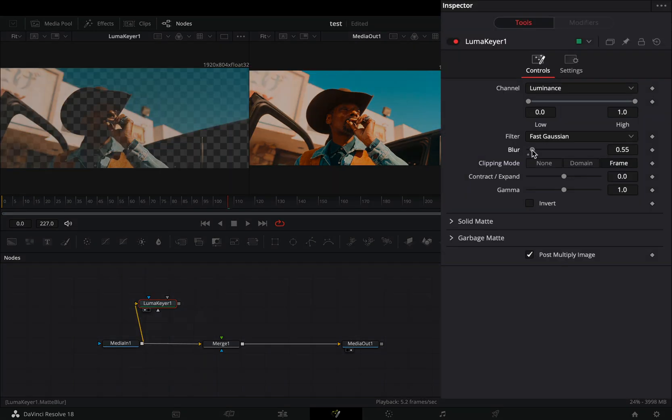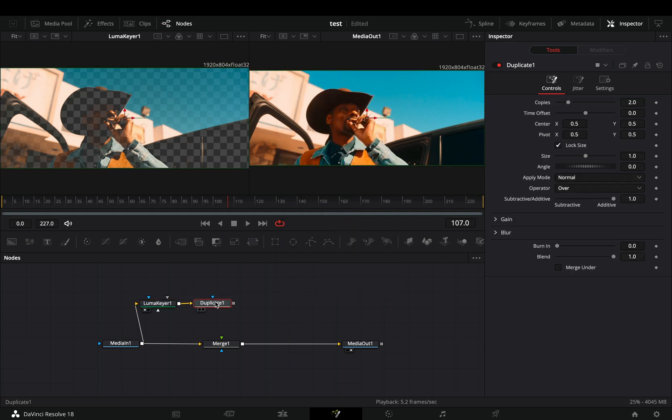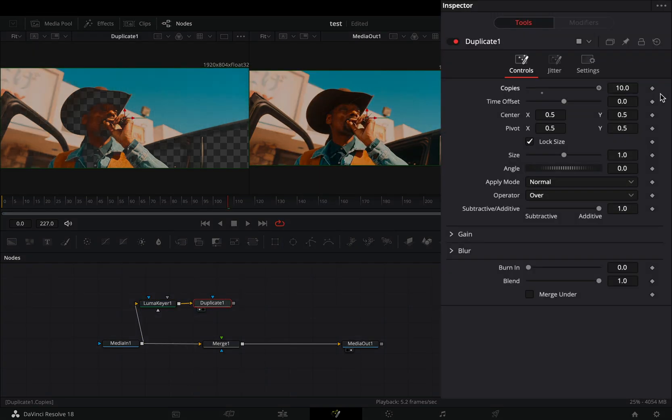Adjust the LumaKeya sliders to your liking. Bring a duplicate node after. Increase the copies to 10.